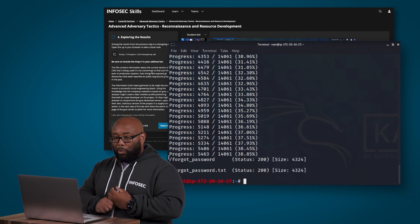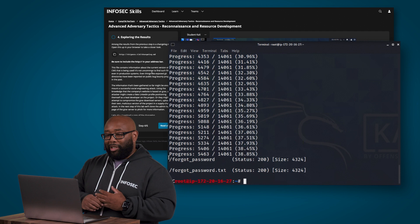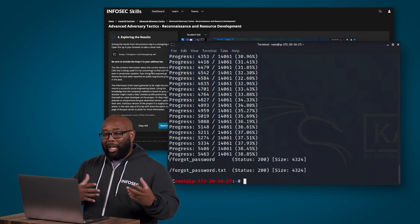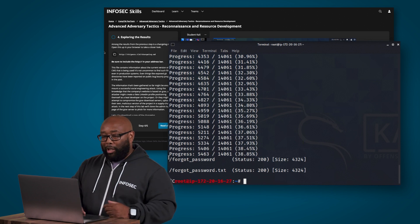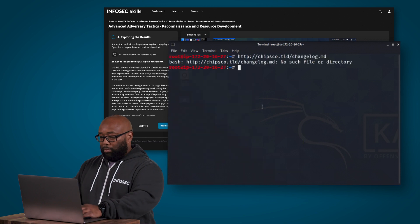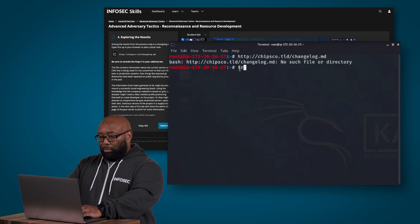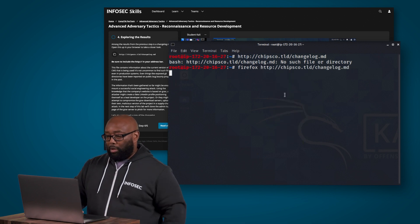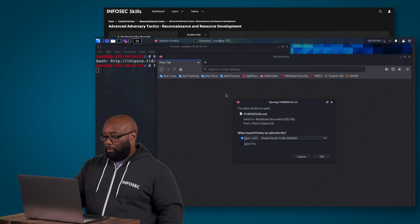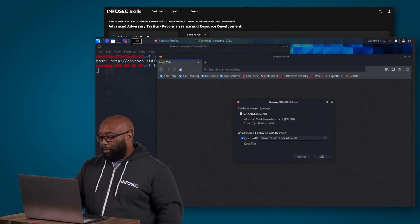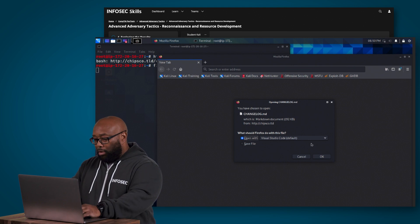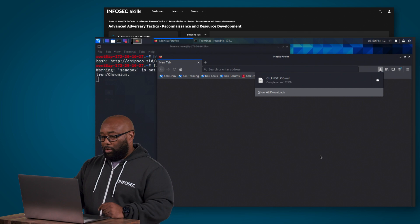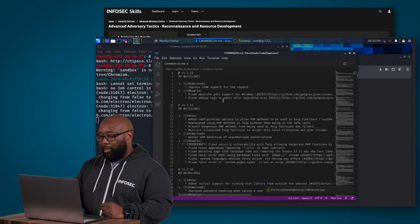Now I'm going to stop this and we're going to move on to the next step here. Exploring the results, in other words now we need to look and see what we actually got. Among the results from the previous step is a changelog.md file that was created. We're going to open that file up and take a look at what's in there and we'll actually use a browser to do that.